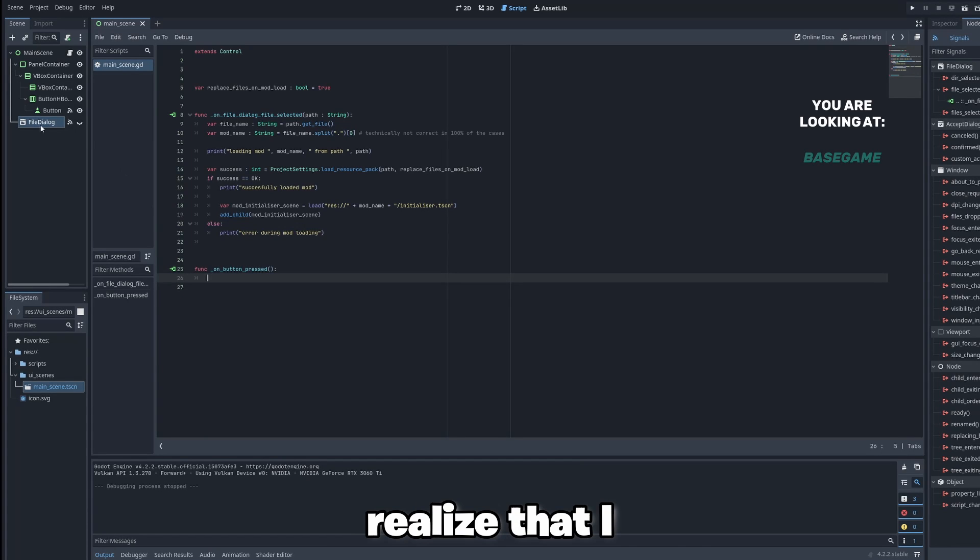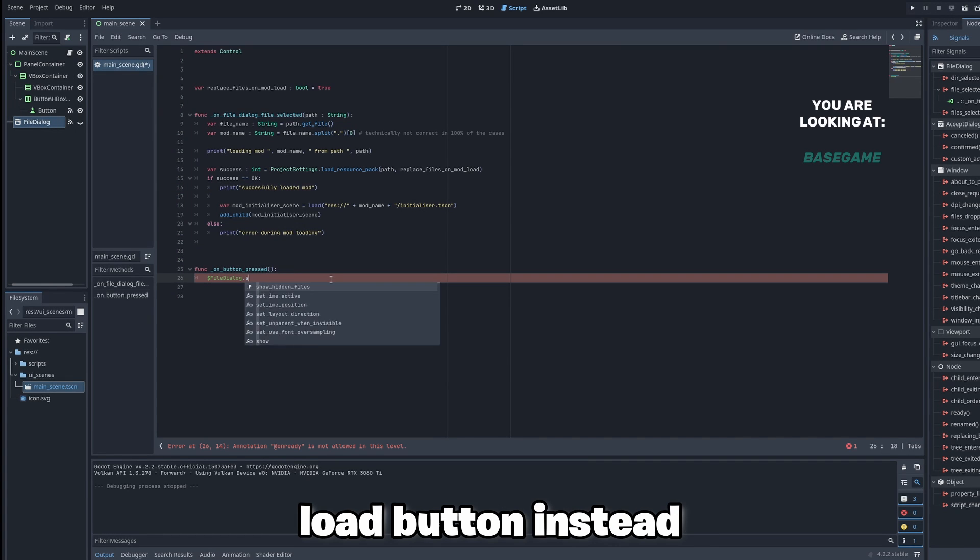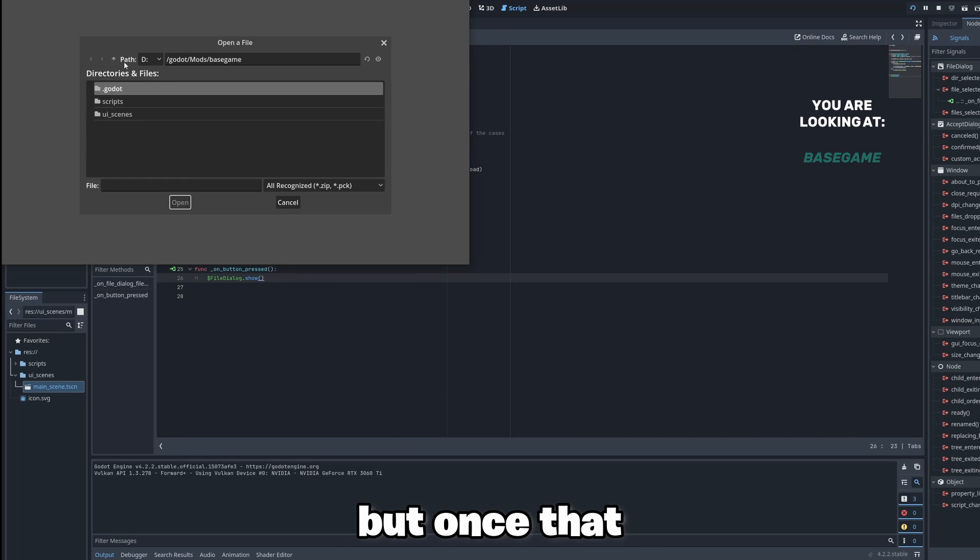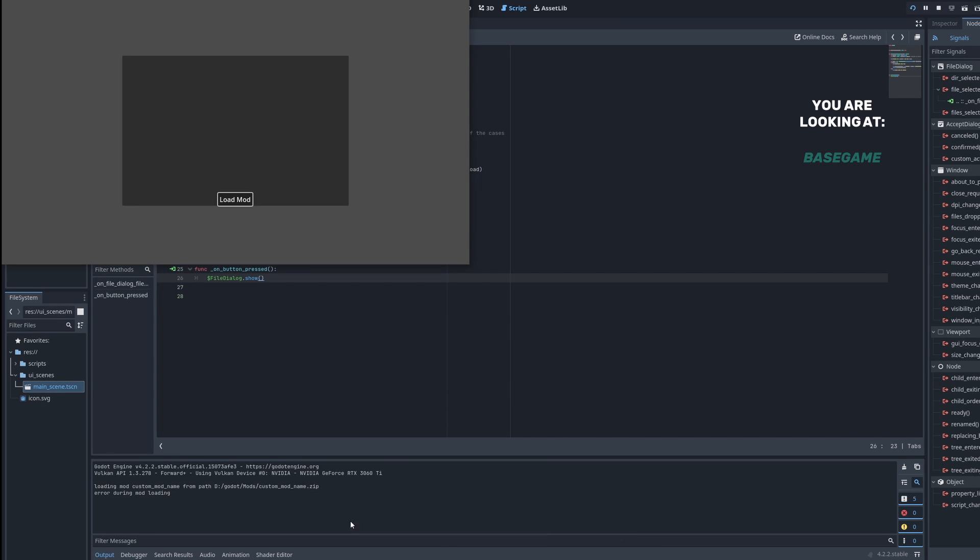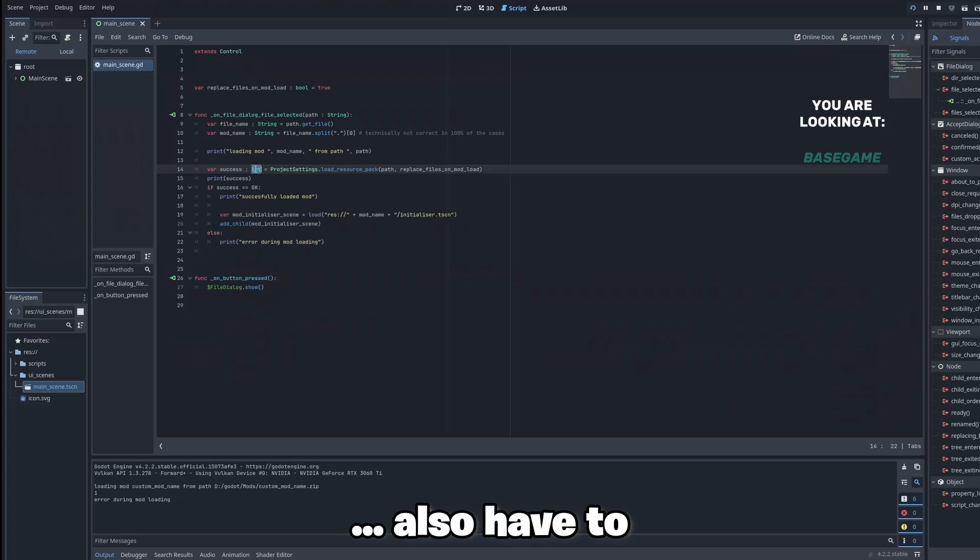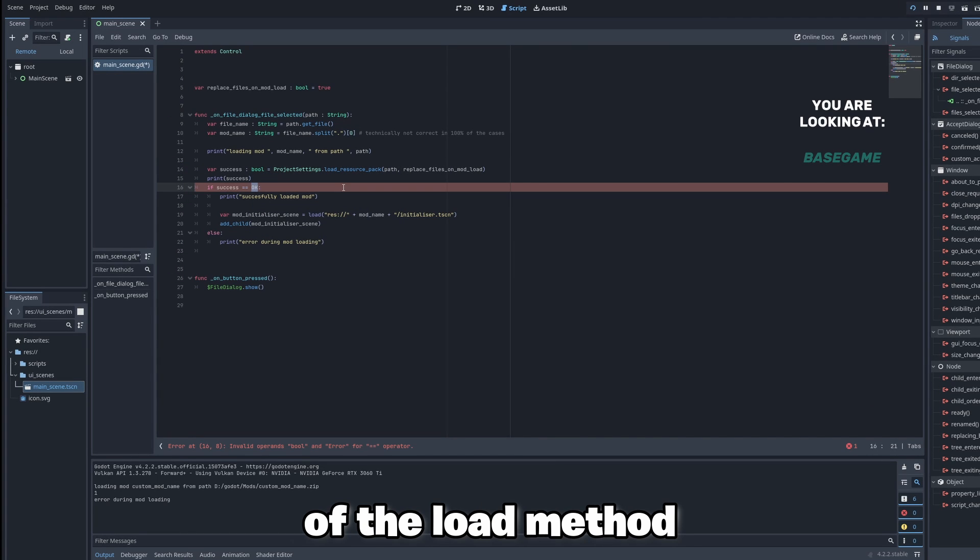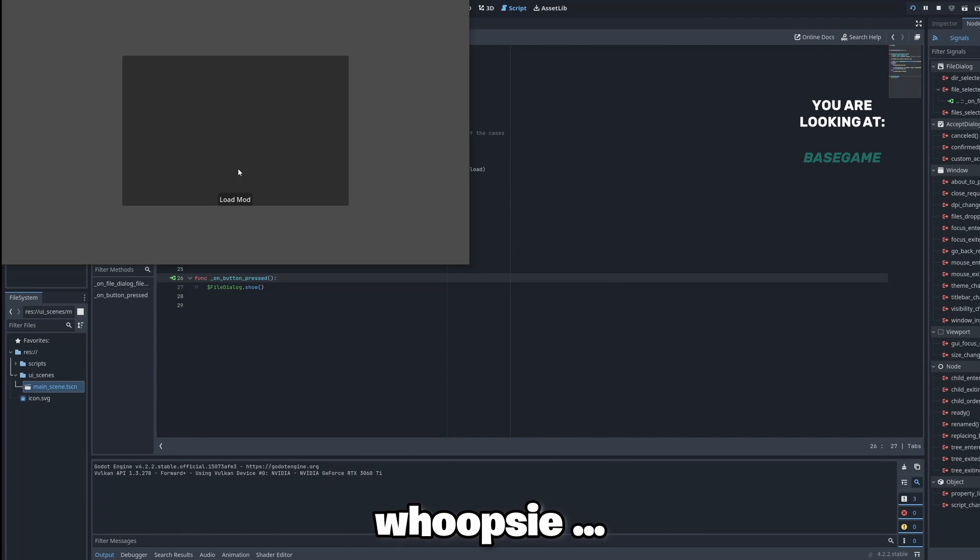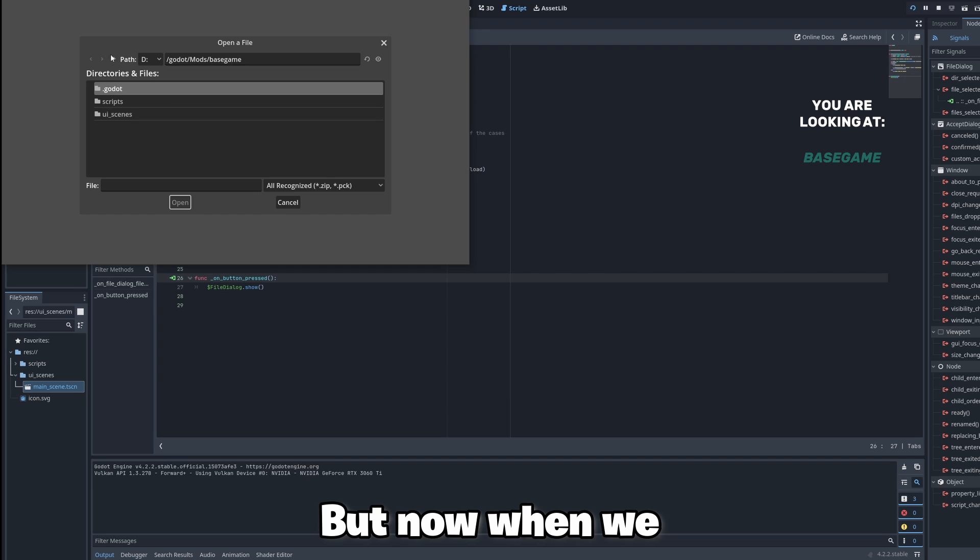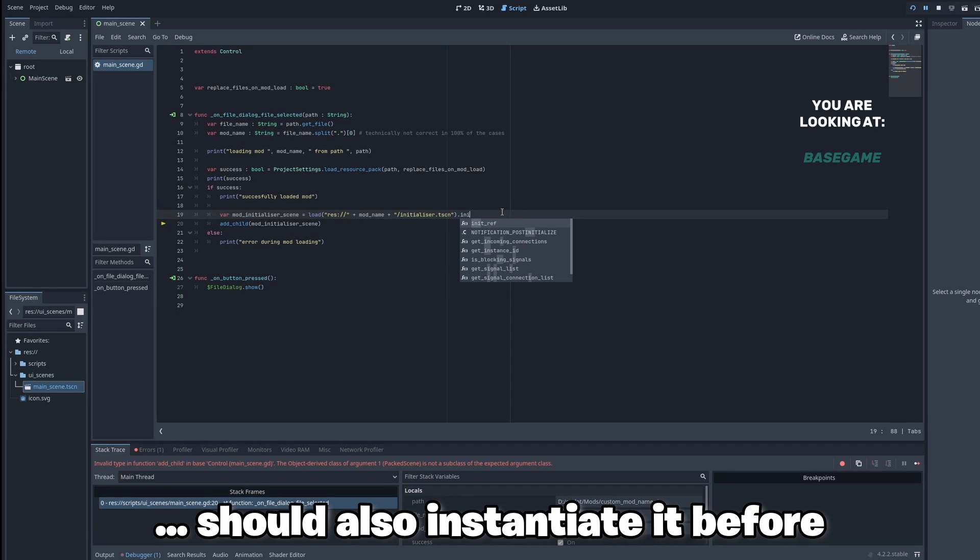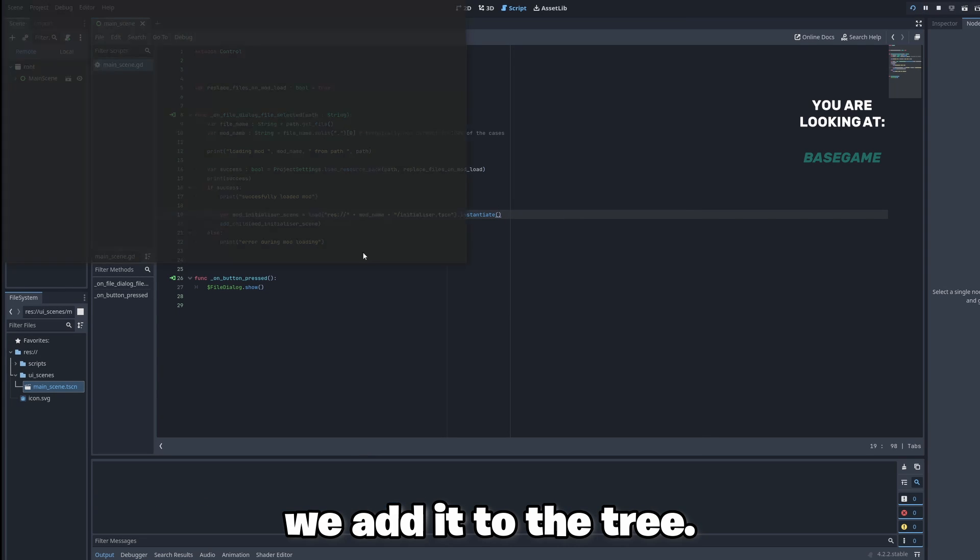First of all I realized that I accidentally showed a load button instead of the file dialog, but once that is corrected we also have to get the result of the load method as a boolean and not as an error enumerator, whoopsie. But now when we load the scene we should also instantiate it before we add it to the tree.